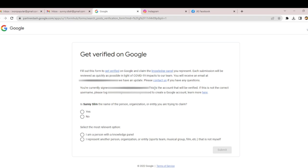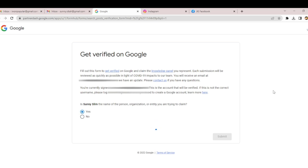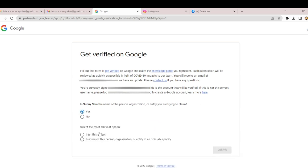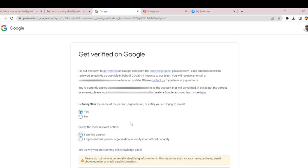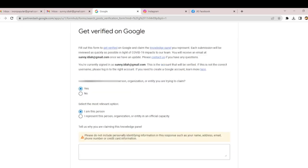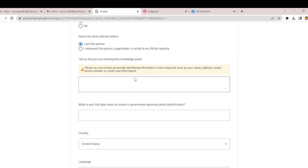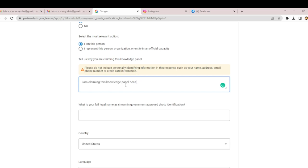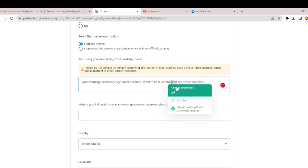Now let me claim it. I am Sunny Slim. Enter the name of the person, organization, or entity you're trying to claim. Select the most relevant option: 'I am the person.' It asks why you're claiming this Knowledge Panel. Just write: 'I am claiming this Knowledge Panel because I want to be in control of my online presence.' You can write whatever reason you want.